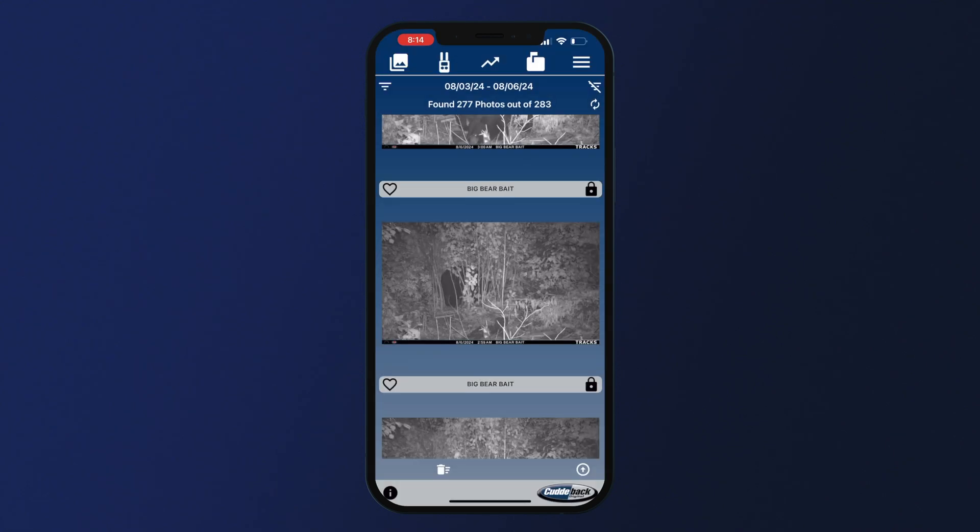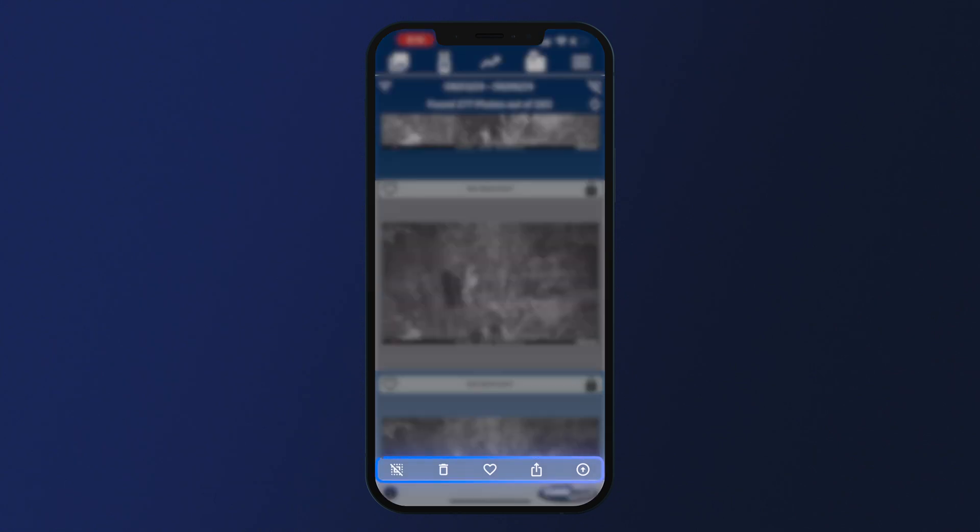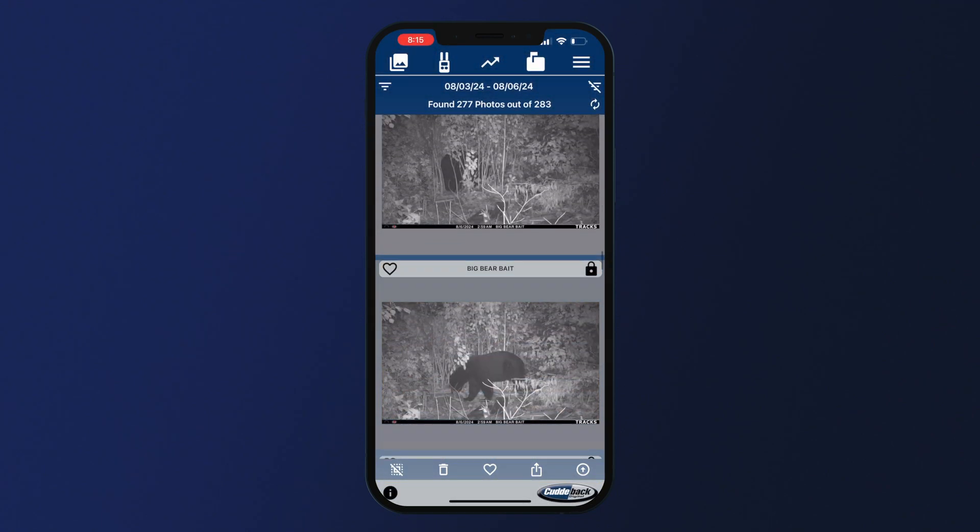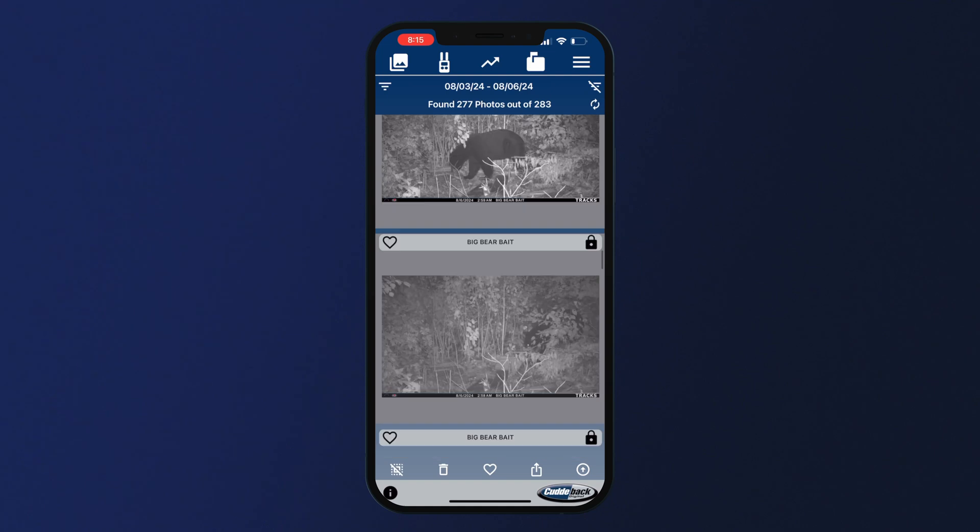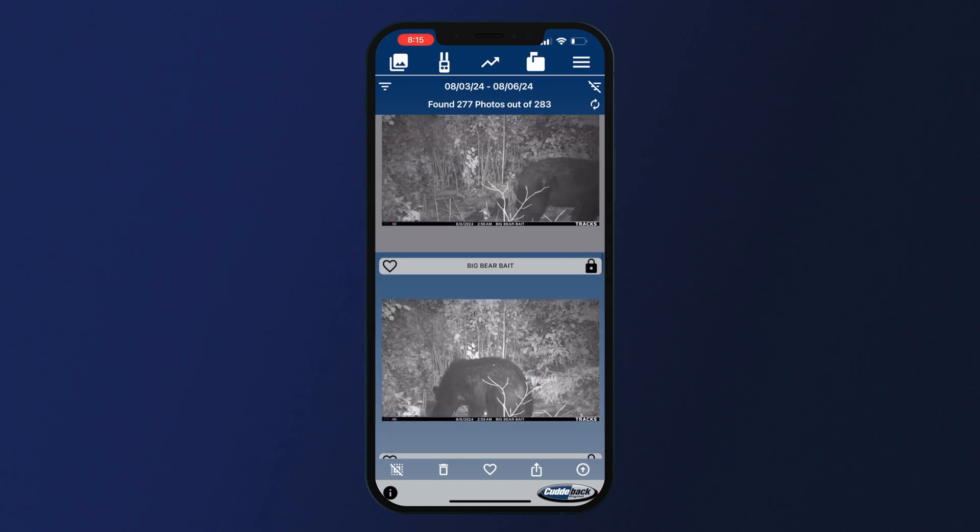Touching and holding a photo for two seconds will turn that photo gray, which will select the photo. This will prompt a new menu to appear at the bottom of the screen. You can then select multiple photos in the feed by tapping them to perform bulk actions, such as delete, favorite, and share.